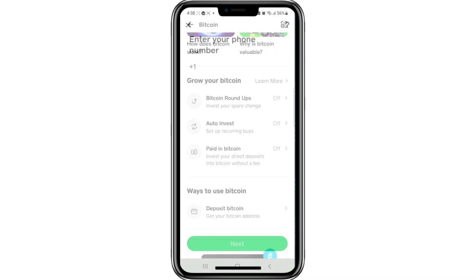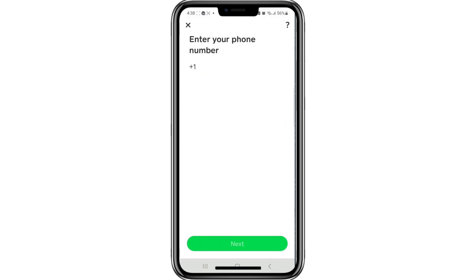Wait a few seconds while the page loads. Cash App will now ask you to verify your identity. In most cases, the app will ask you to enter your phone number. This is part of the verification process. Go ahead and enter your phone number when prompted, and follow any additional steps provided by Cash App to complete the verification. This may include confirming a code sent to your phone or providing other information if needed.